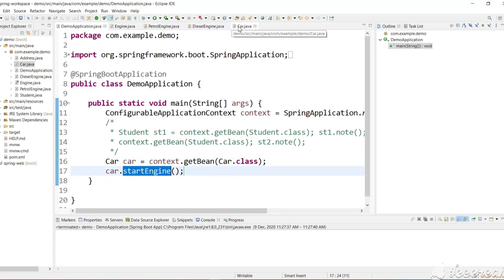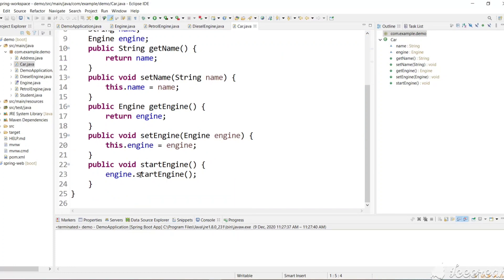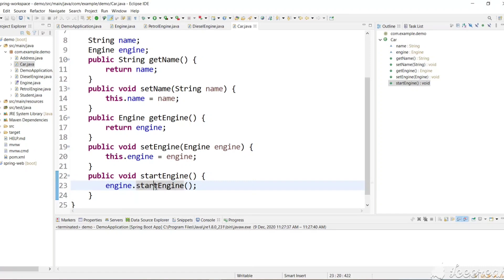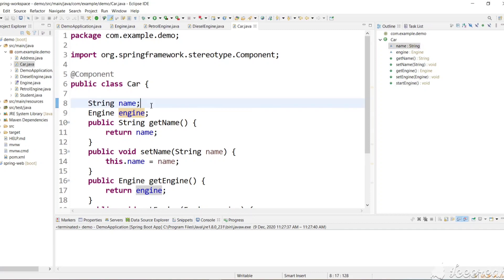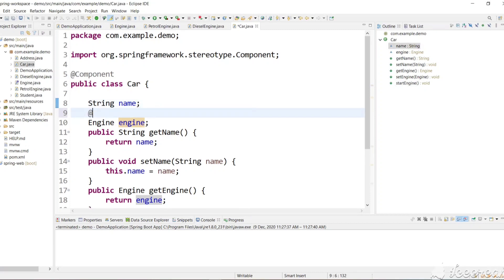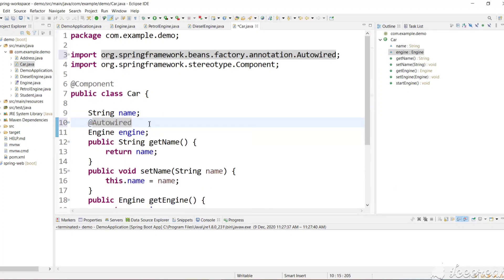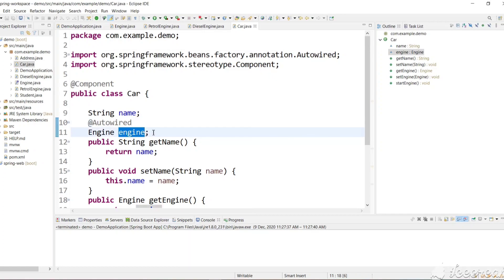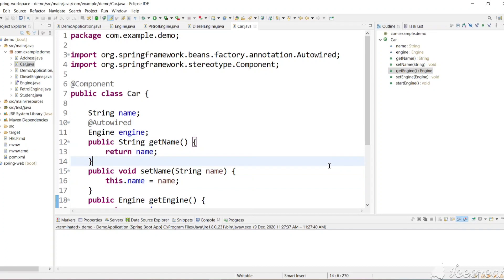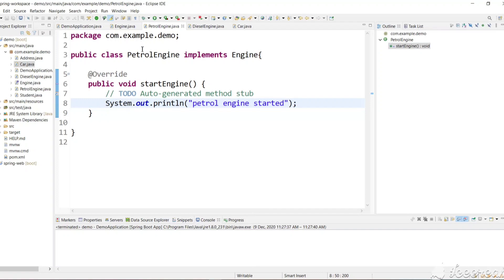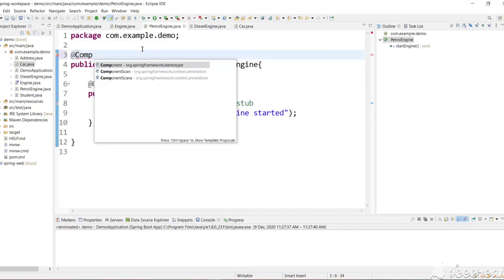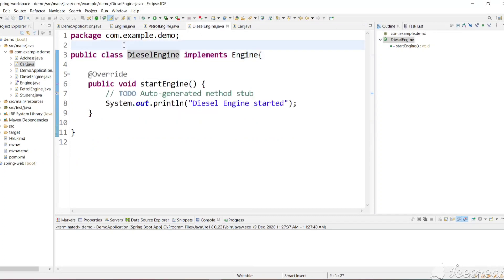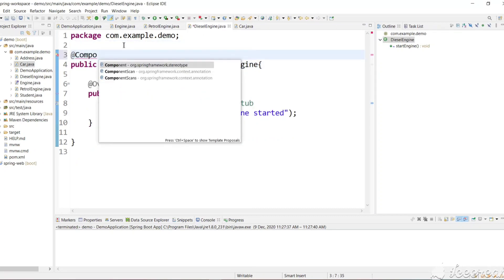Once we get the Car object and call startEngine(), it will invoke the engine's method. To assign an engine object, recall from the previous video that adding @Autowired will automatically inject an engine object. But first we need to mark PetrolEngine and DieselEngine as @Component so Spring can manage them.